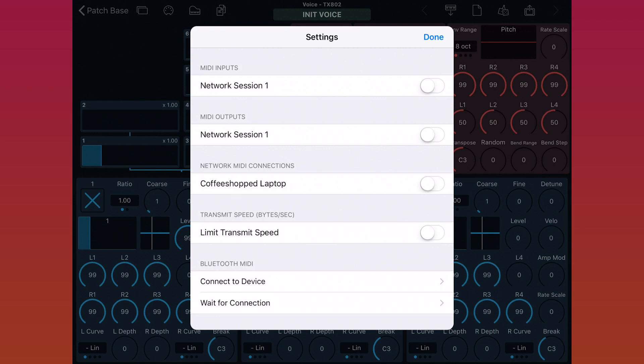Below outputs, you see network MIDI connections. Since today I'll be connecting to the TX802 via my laptop, I first need to turn on the network MIDI connection between my iPad and my laptop.